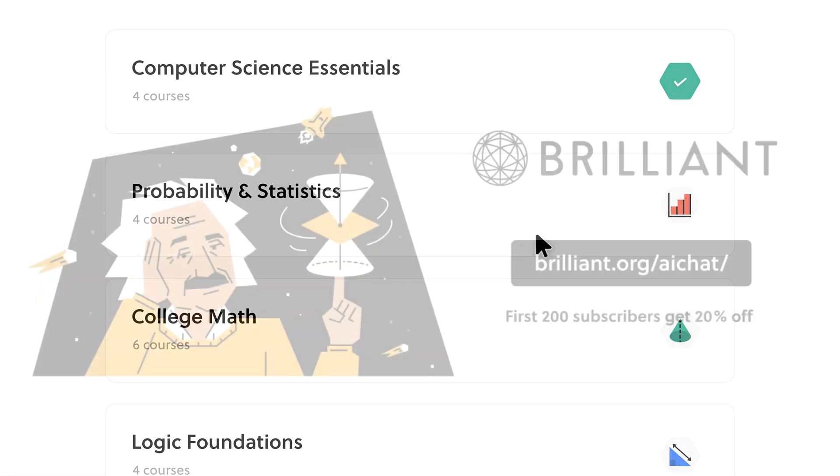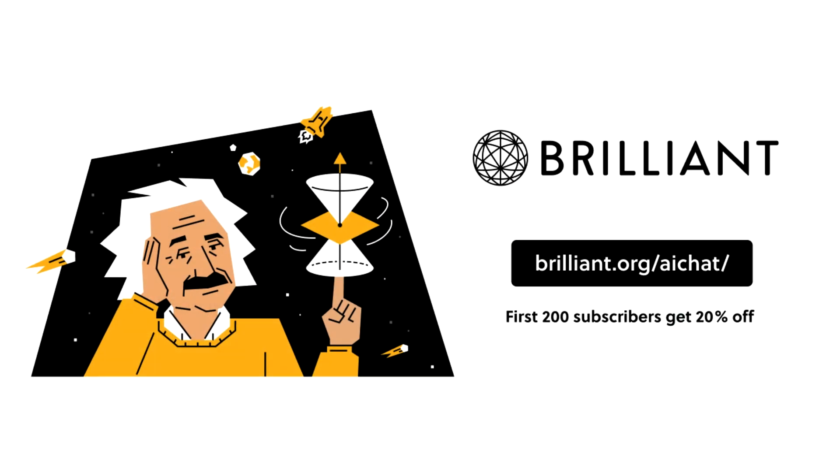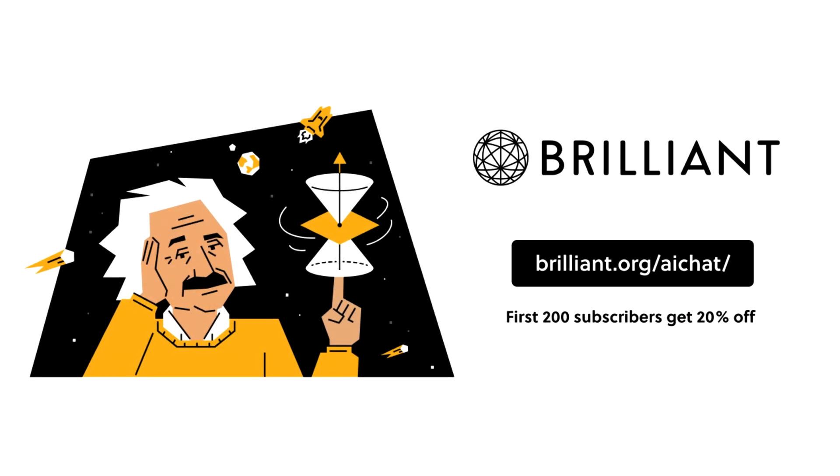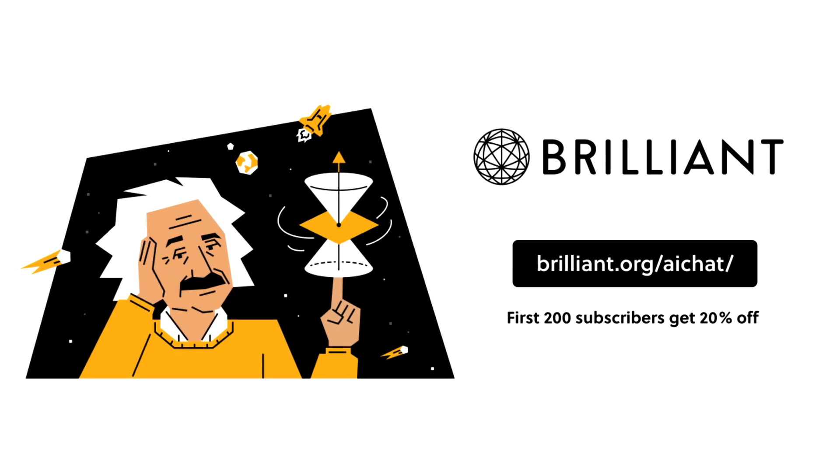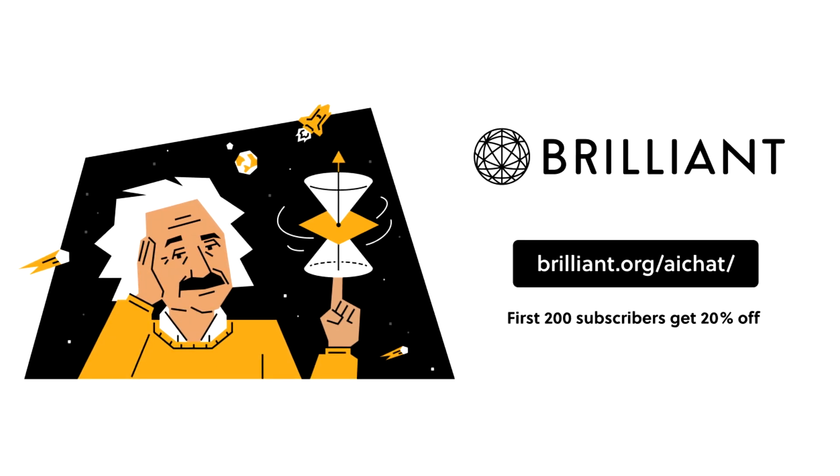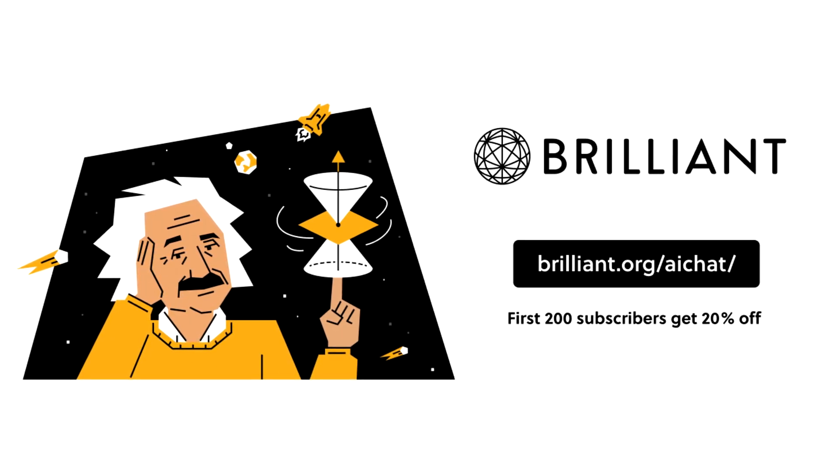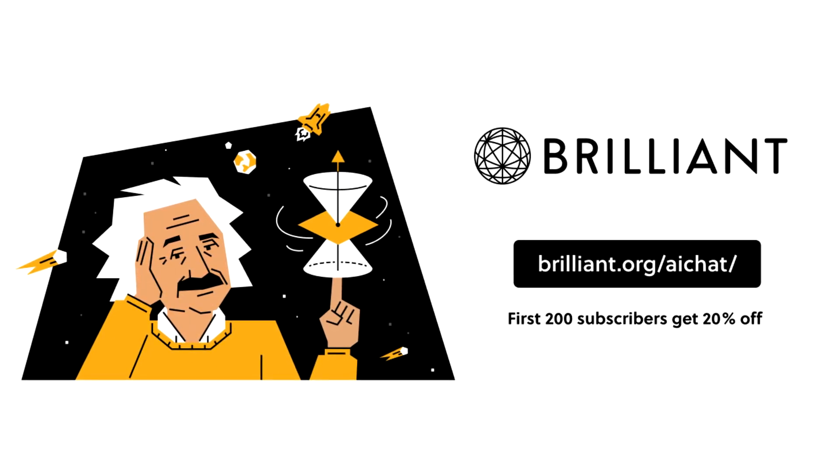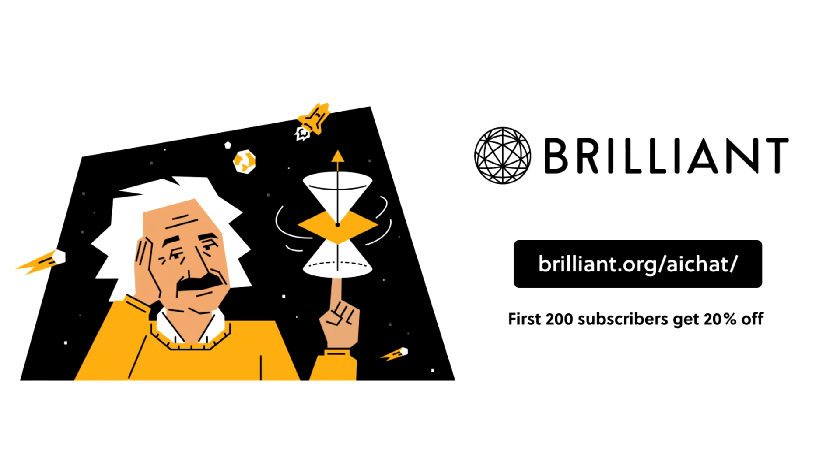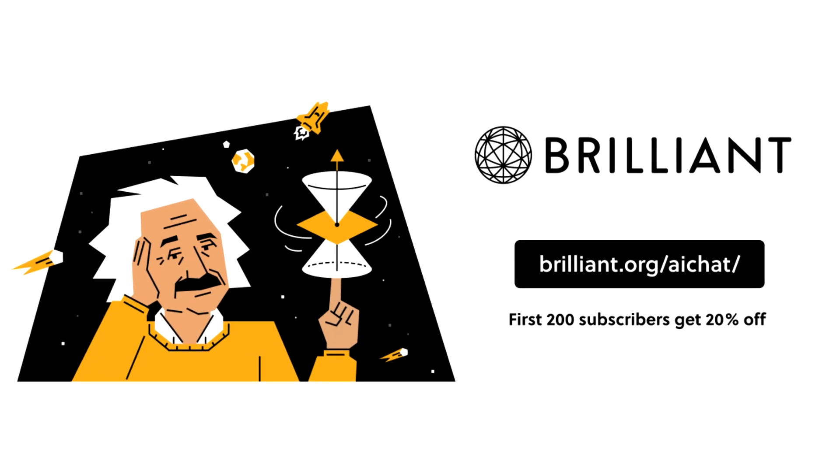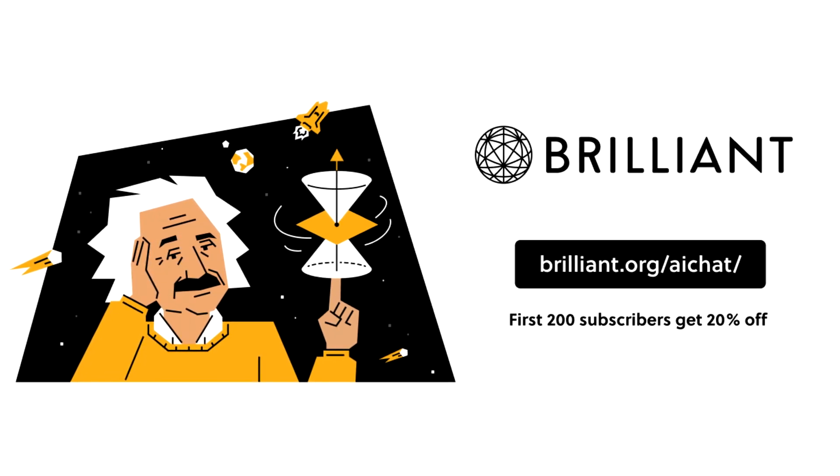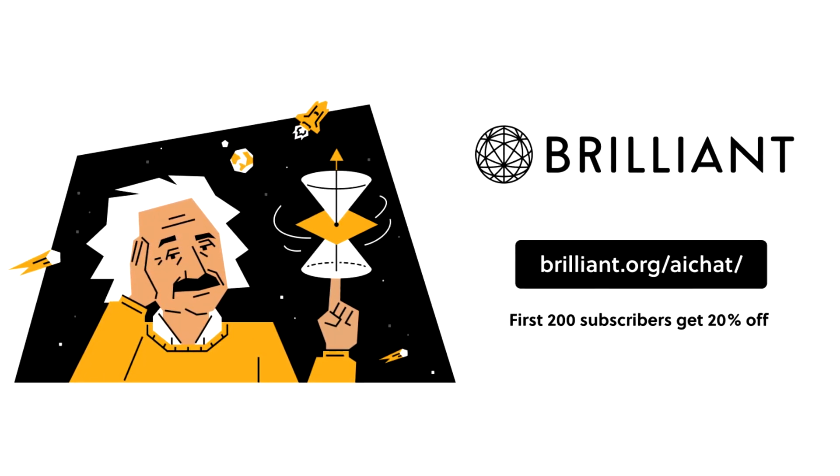To try out what Brilliant has to offer, sign up with 30 days completely free by visiting Brilliant.org forward slash AIChat, or click on the link in the description below. The first 200 to sign up using my link will also get 20% off Brilliant's annual subscription.